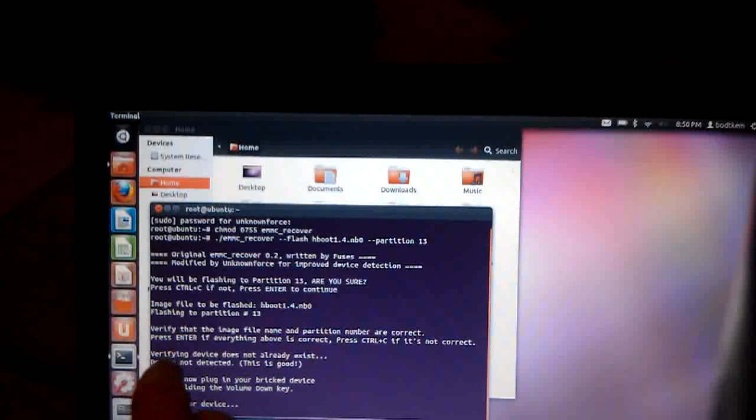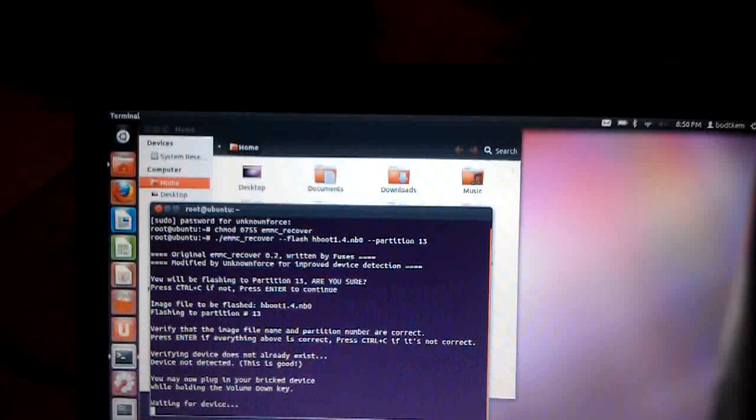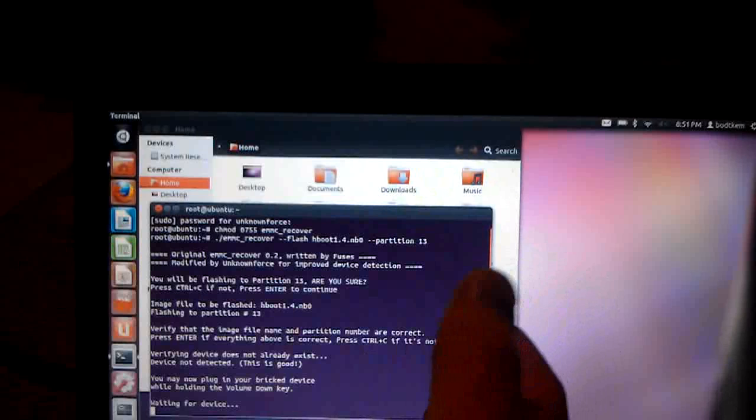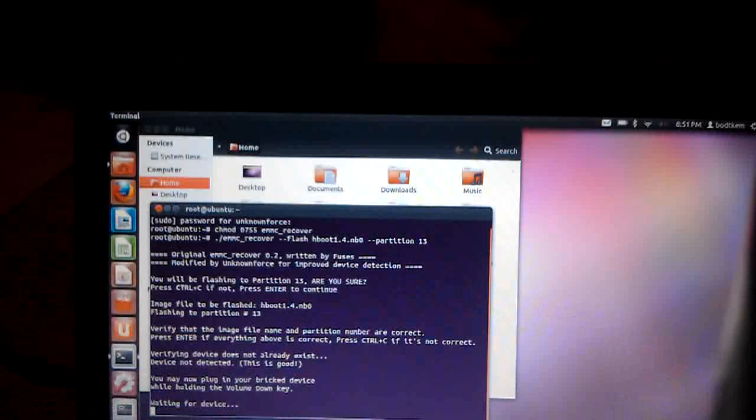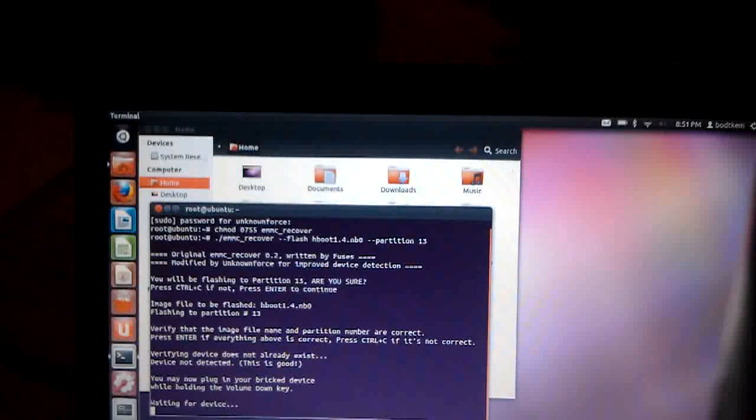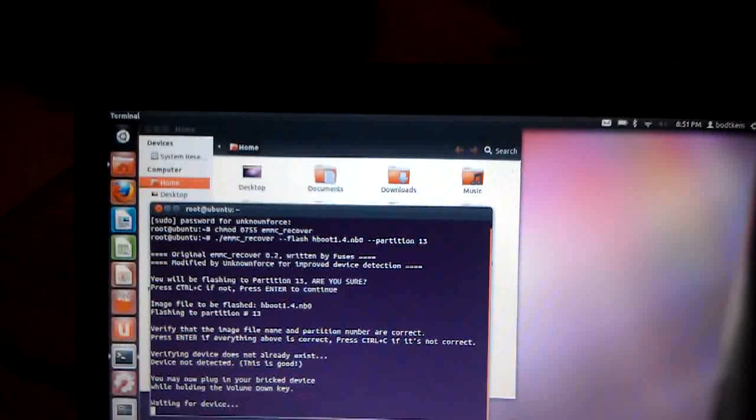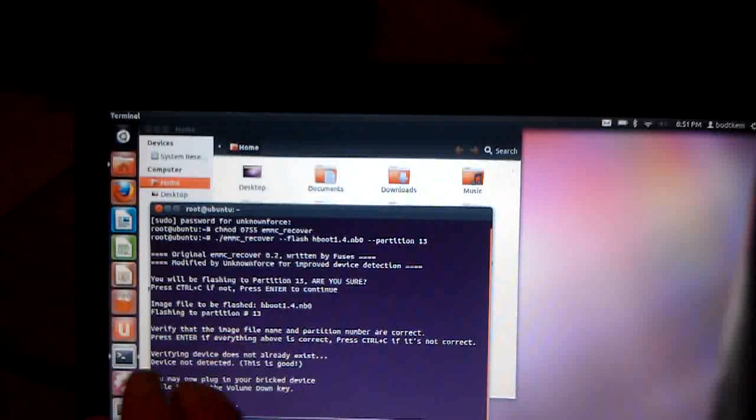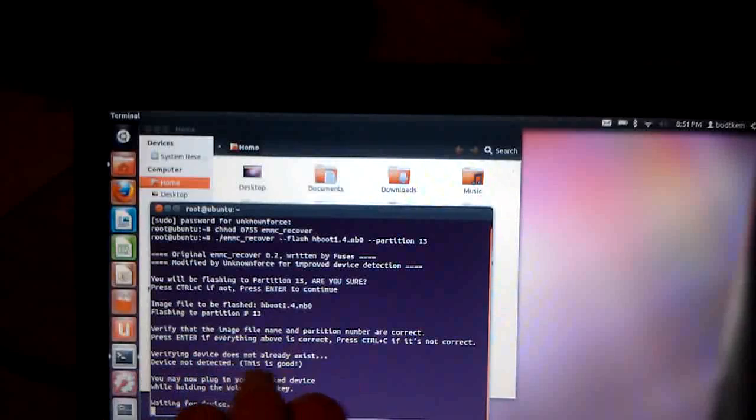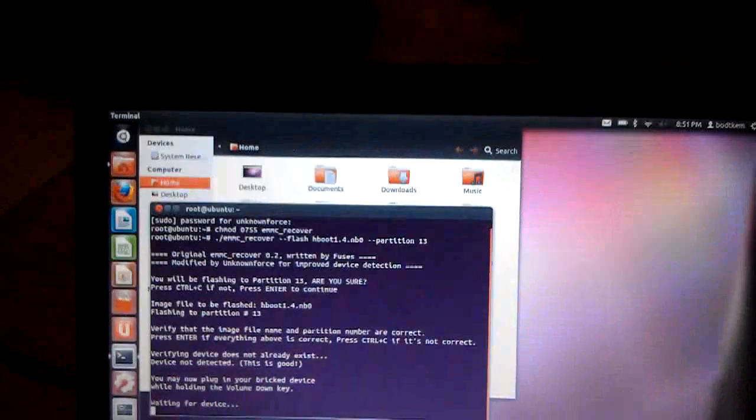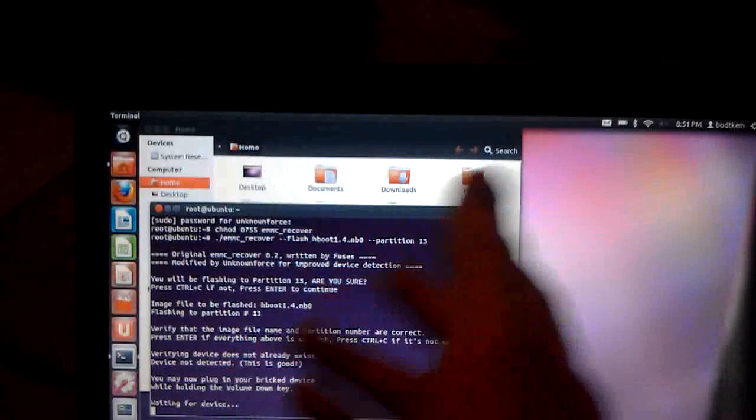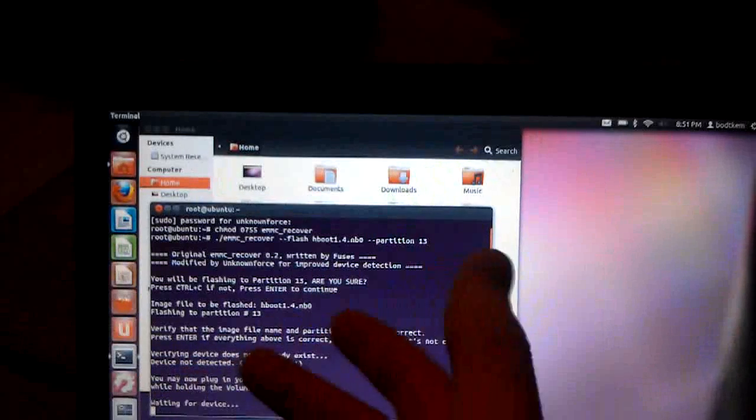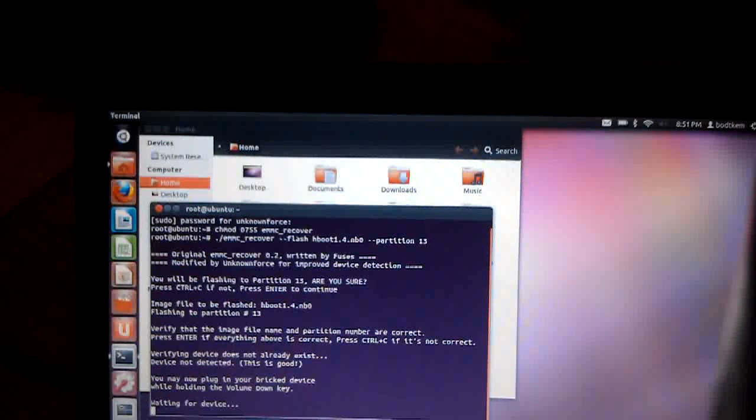Now it's telling me, after that command it says, verifying device does not already exist. What that does is check to make sure there isn't another 13 on the system somewhere. We don't want to flash to a device that isn't your phone, so I made that check very clear so that it doesn't flash to something you might have plugged in and screw up one of your devices. It also checks to make sure you didn't plug in the phone already, which if you did, that's not the way to do it. You have to plug it in at this point where it says waiting for device.